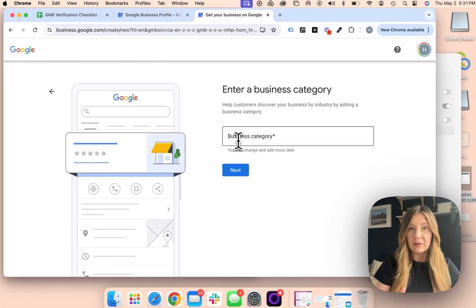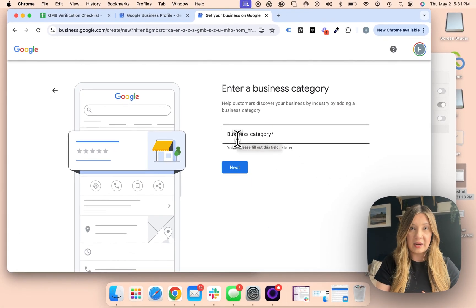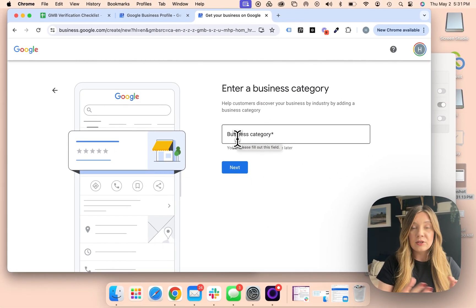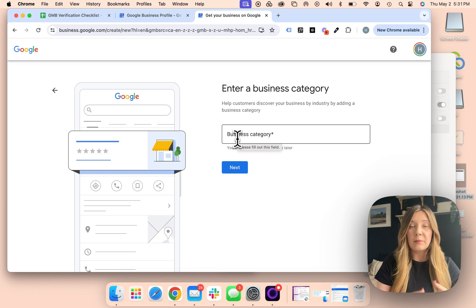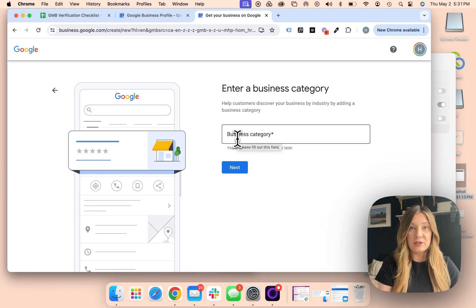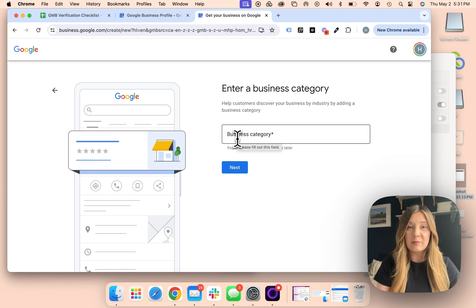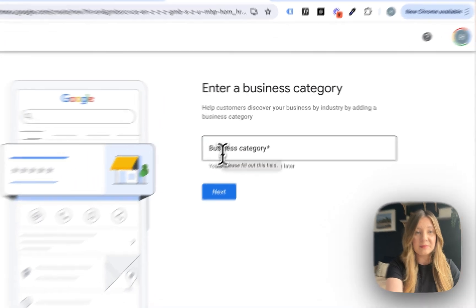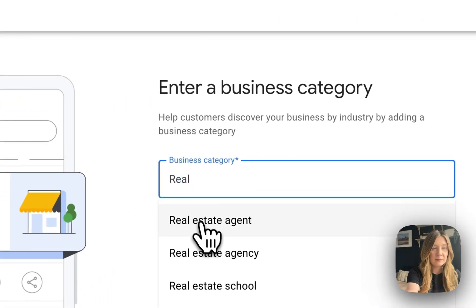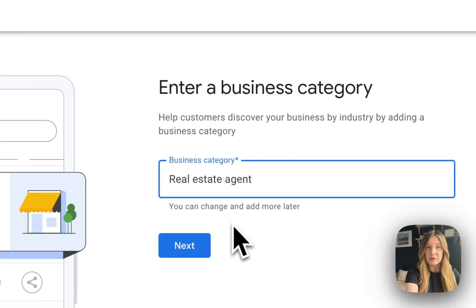From there, you can find your business category. Search up your business and find what matches closest to you. For this example, I'm going to use real estate agent.